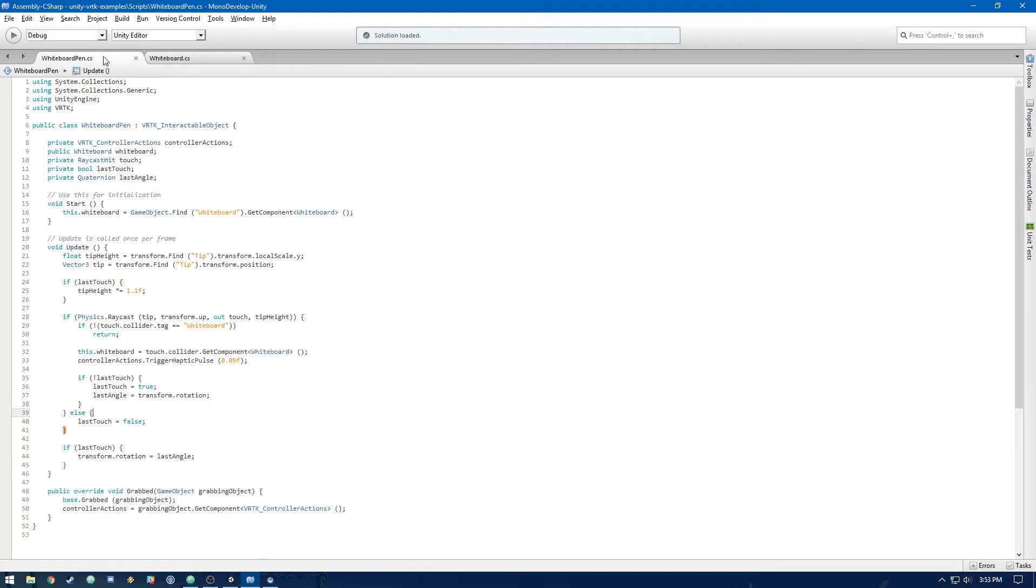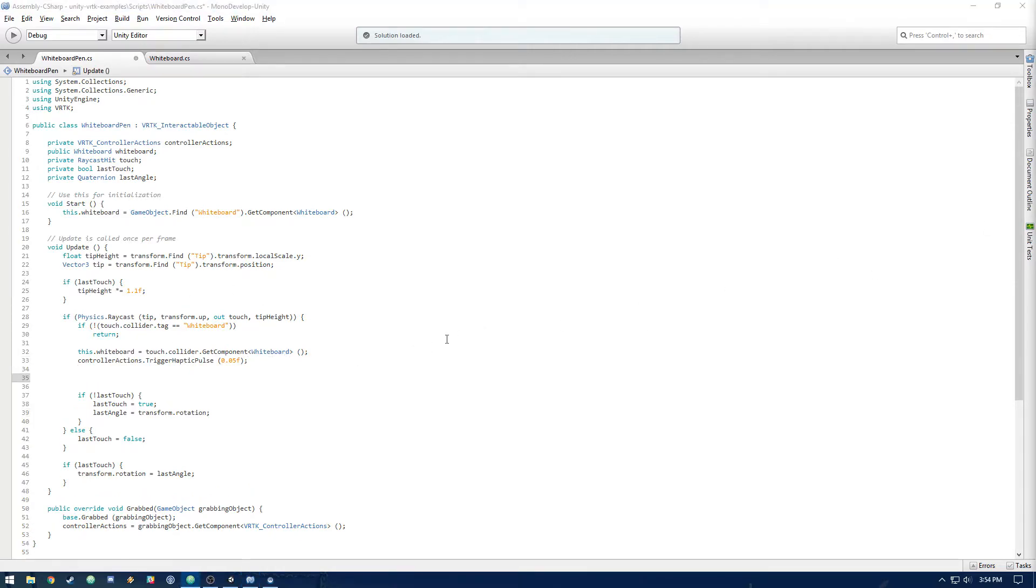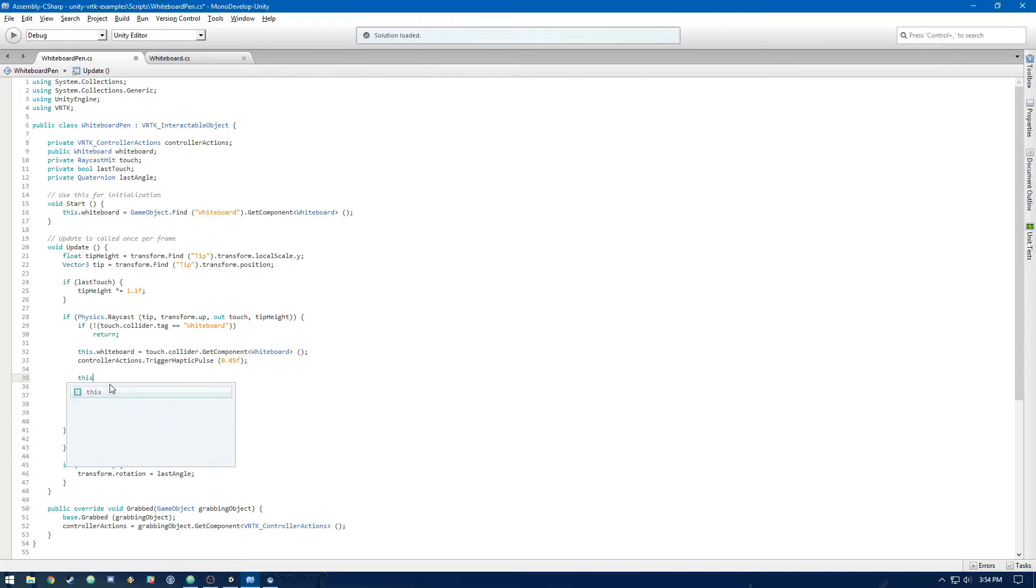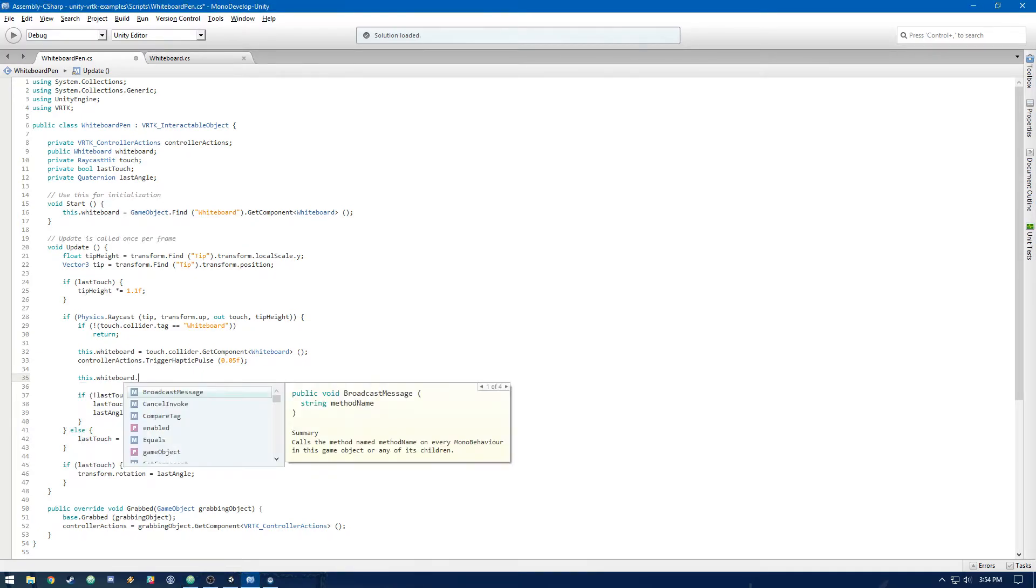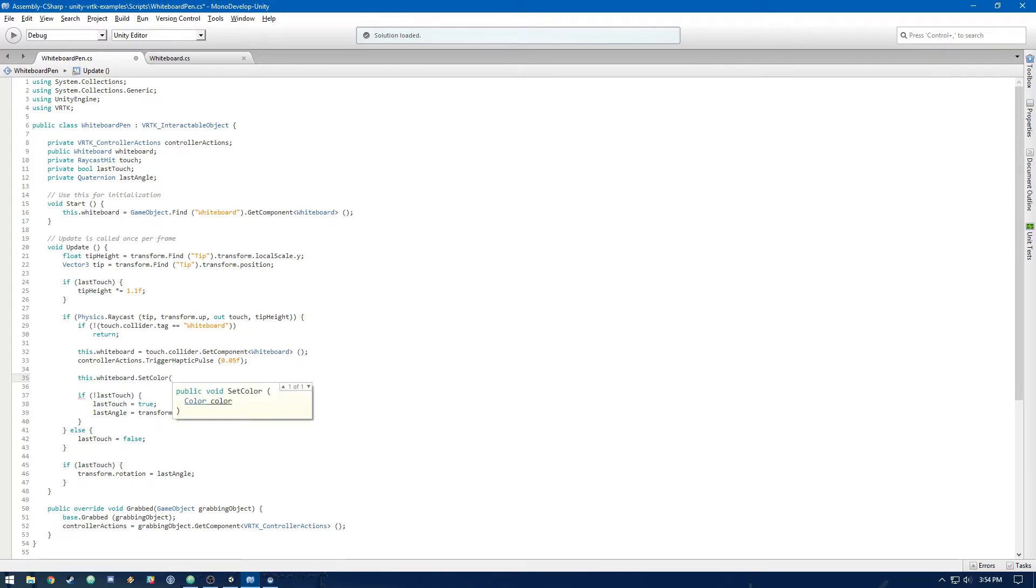Okay. Now let's call all of those from whiteboard pen. So underneath where we did trigger haptic pulse, let's do this.whiteboard.setColor. And for simplicity's sake, let's just do color.blue.